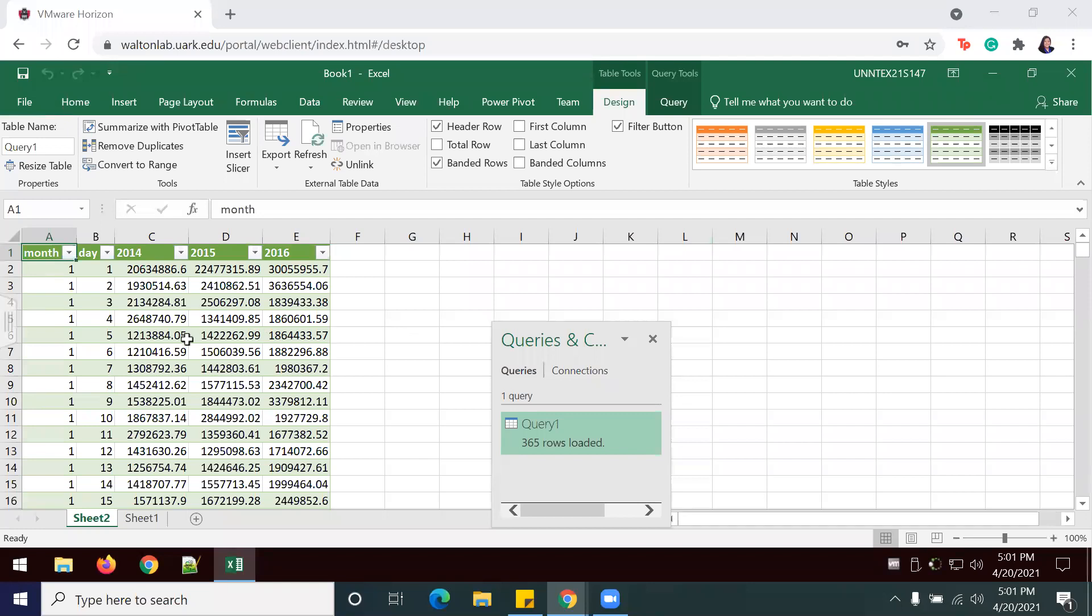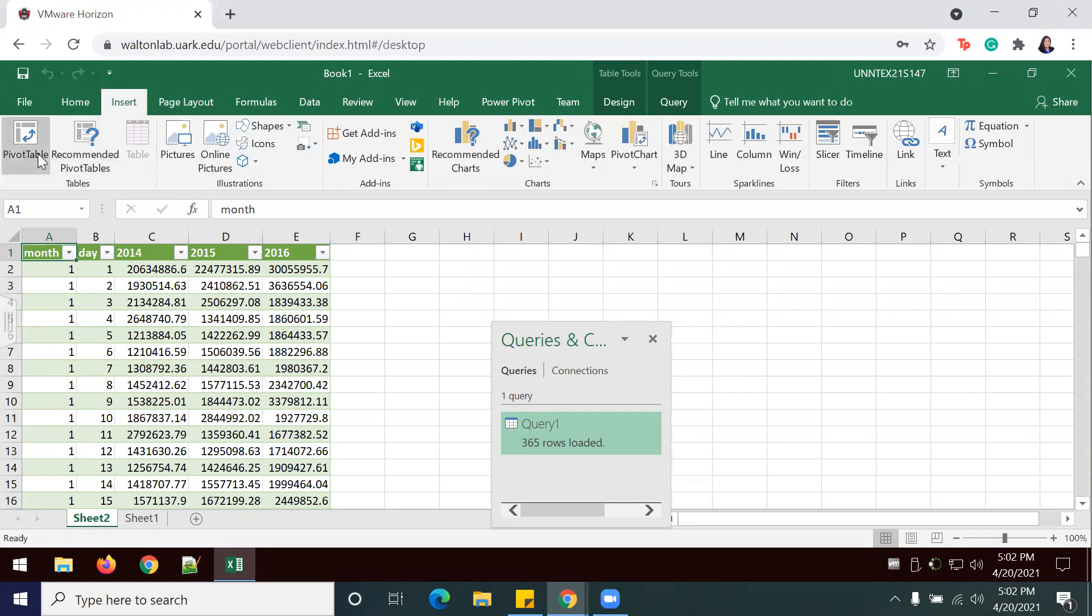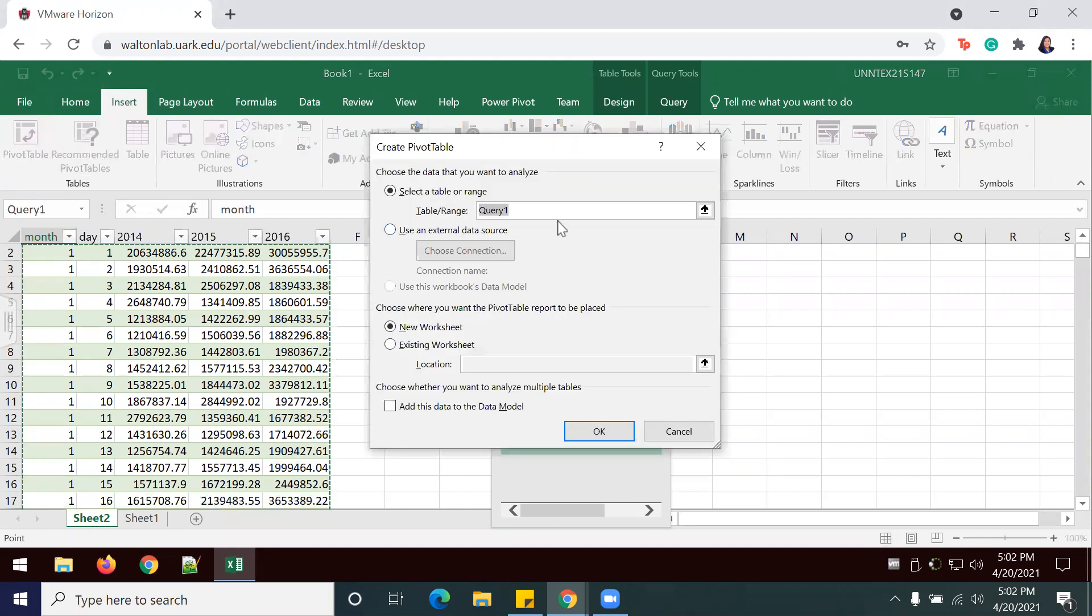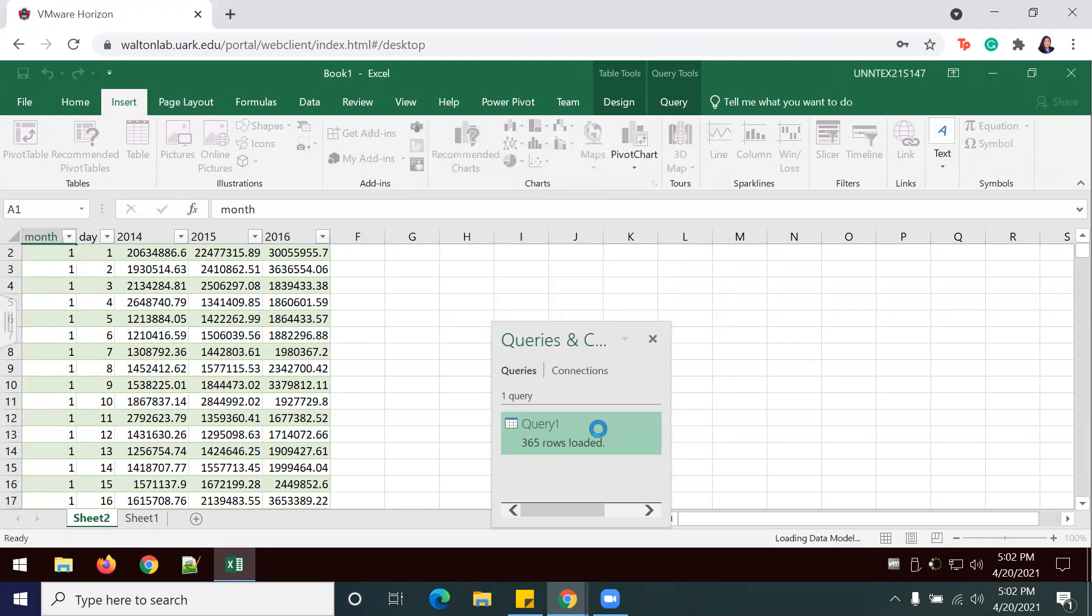I'm going to select one value inside of my table, and I'm going to insert a pivot table. My Query 1 is selected, and I'm going to make sure to check this box that adds data to the data model.